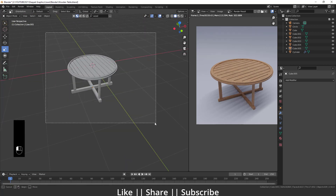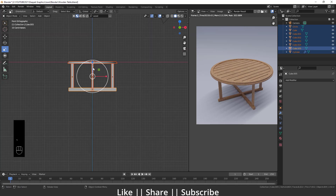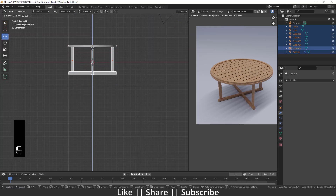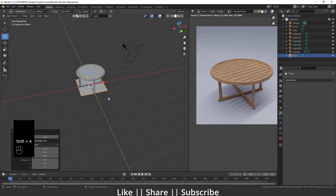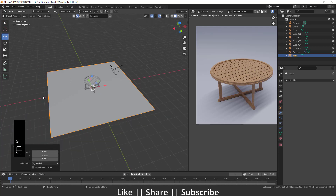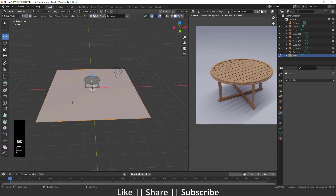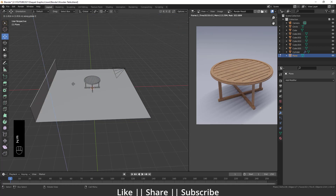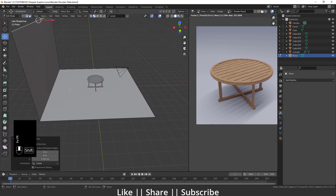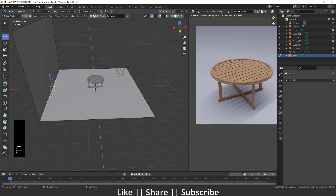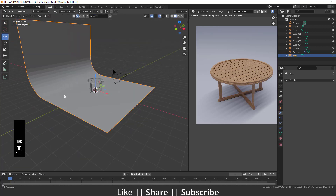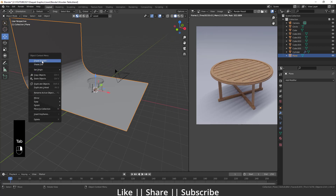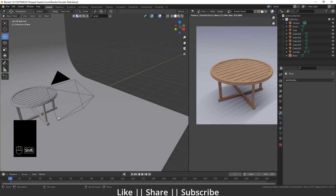The modeling part is done and the wooden table looks great. I'll move it up slightly, add a plane, scale it, and go to Edit Mode to create a ramp shape on one side. Then select that edge, apply Ctrl+B for Bevel, increase the bevel segments, and apply Shade Smooth.